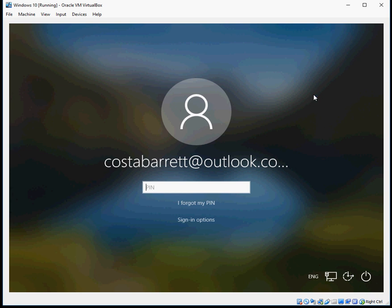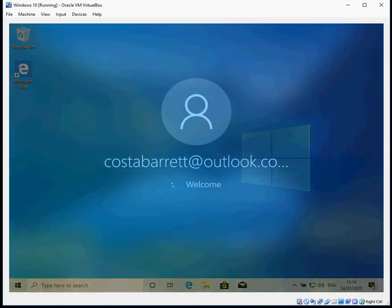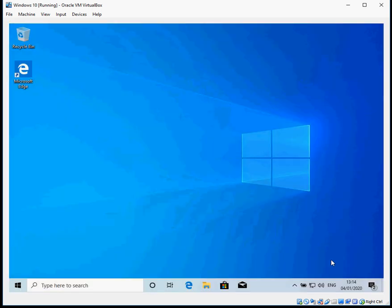By default, when you turn on your machine and boot to Windows 10, it will show you this screen where you have to enter either a username or a PIN. But you can actually suppress that screen so it goes directly to the desktop, so you don't need to enter your password.